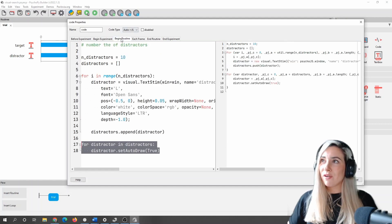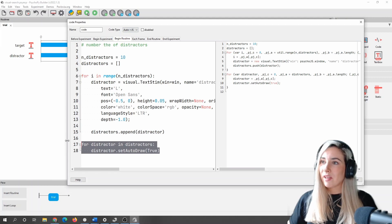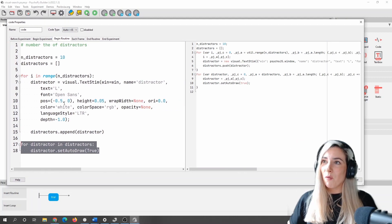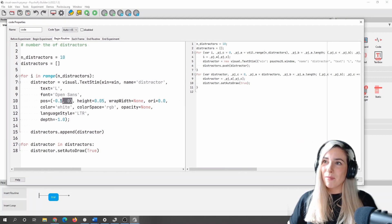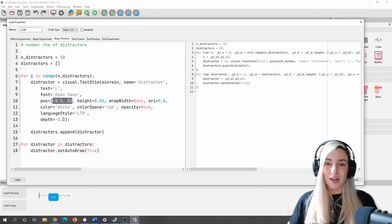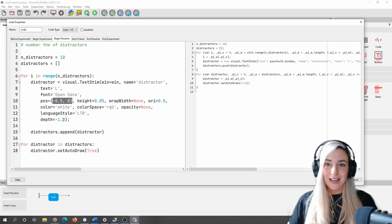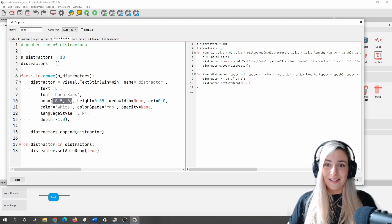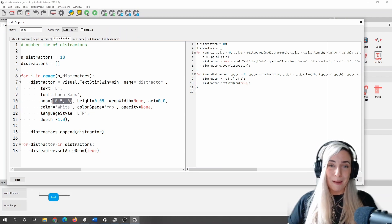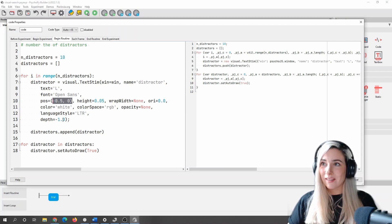Okay, so let me just return back to my begin routine tab here. Now, one thing is at the moment, all of my letter L's are going to be in the same location, which means they're going to be a bit tricky to see that I've actually made several things, because they're all going to be overlapping each other.